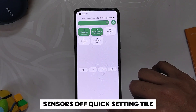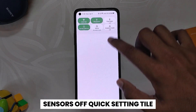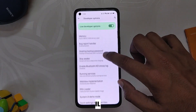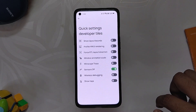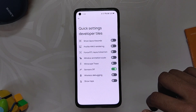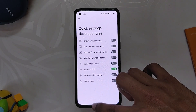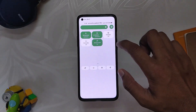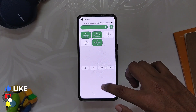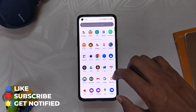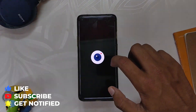The next developer option that you need to enable is Show Sensor Quick Setting Tiles. You'll find this under Quick Setting Developer Tiles and it will enable a quick setting option. With this option, you can turn all the sensors on your device off with just one click. This can be really beneficial for privacy reasons and it can also save you some battery.